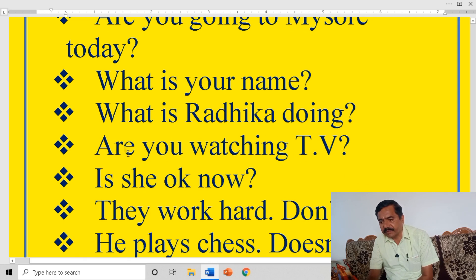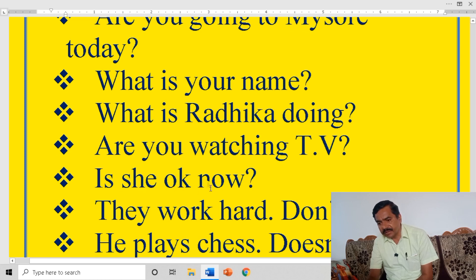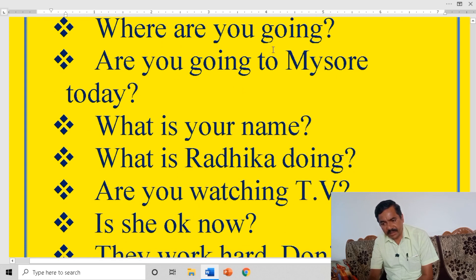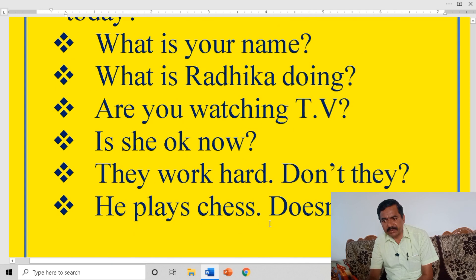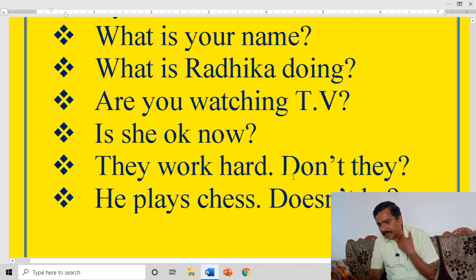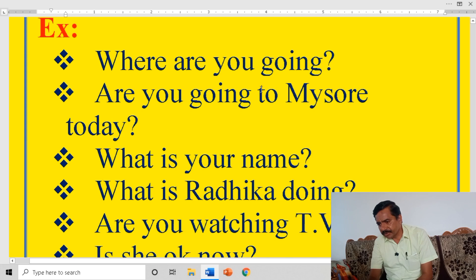Are you watching TV? — yes or no type of question. You are watching TV — that is a statement. Are you watching TV? — that is a question. Is she okay now? — she is okay now is a statement. Every interrogative statement ends with a question mark. They work hard — that is a statement. Don't they? — that is a question tag.